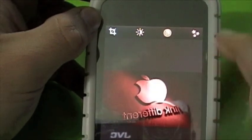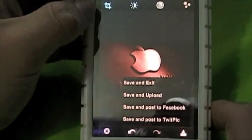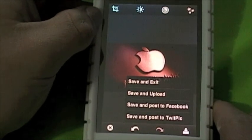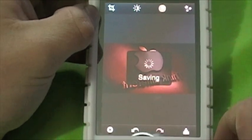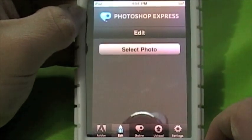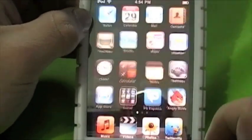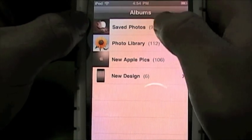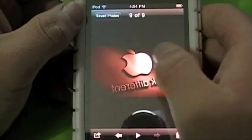Have a play around with this. After you've edited your picture, down the bottom you can press the little upload save button. This gives options: save and exit, save and upload, save and post to Facebook, and save and post to TweetPic. I'm just going to save and exit. This will save straight to your photos on your iPod. And that's a really short video on a review of Photoshop Express. After you've edited your photo, it should be in your photos and saved pictures — and there it is.